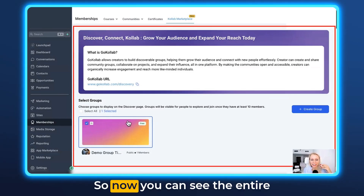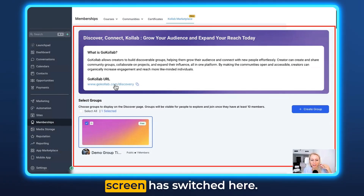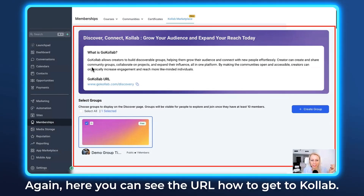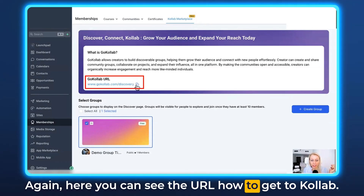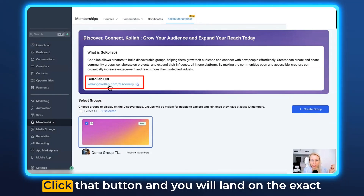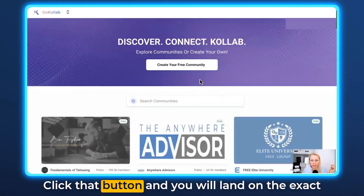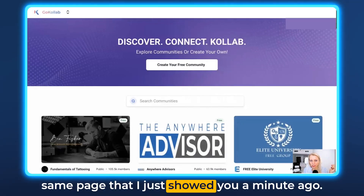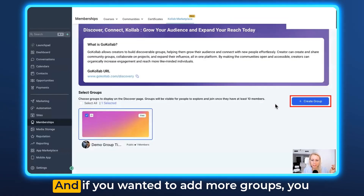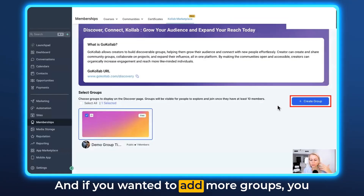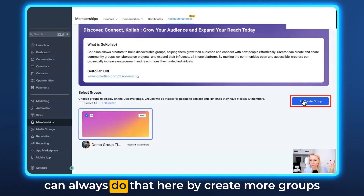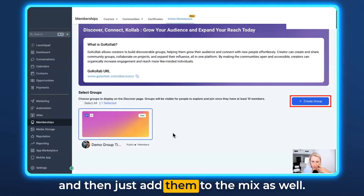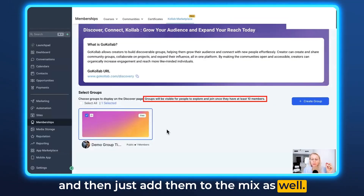Now you can see the entire screen has switched. Here you can see the URL for how to get to GoCollab. Click that button and you will land on the exact same page that I just showed you. If you wanted to add more groups, you can always do that here by creating more groups and adding them to the mix as well.